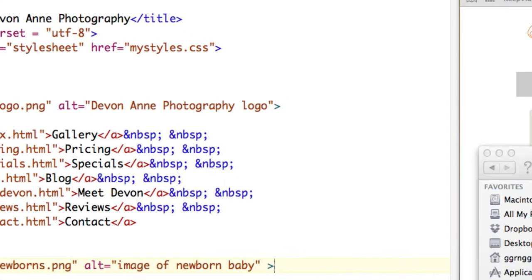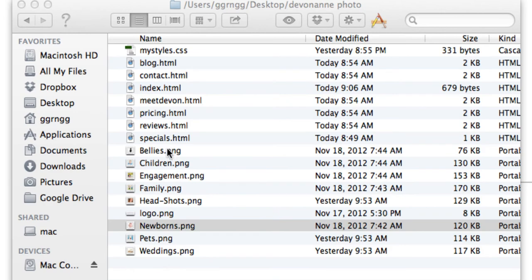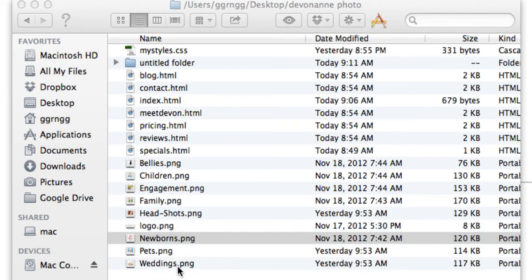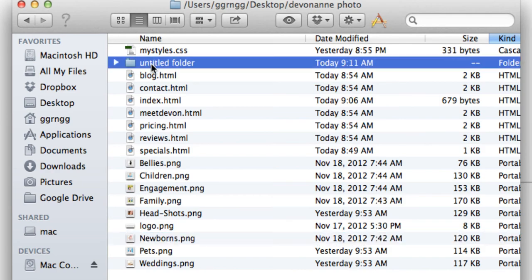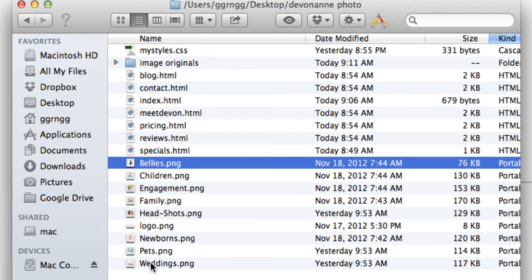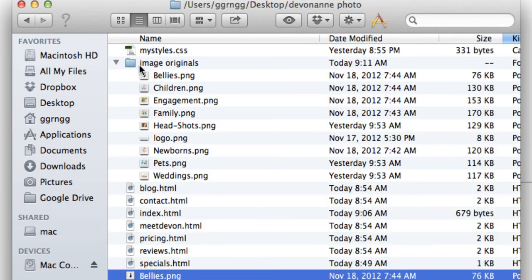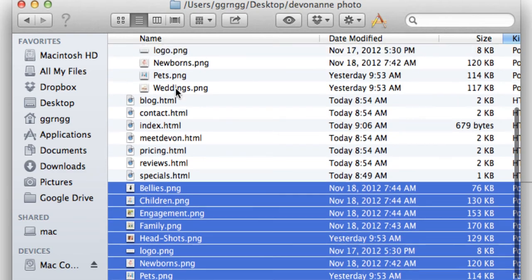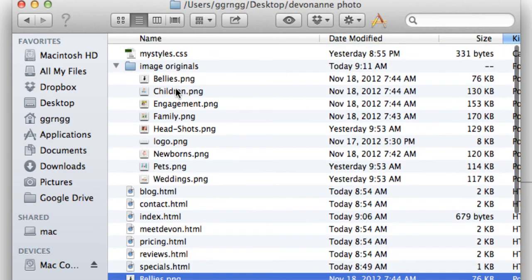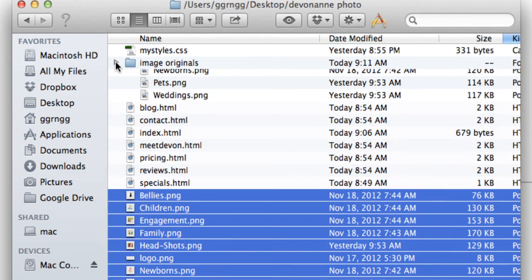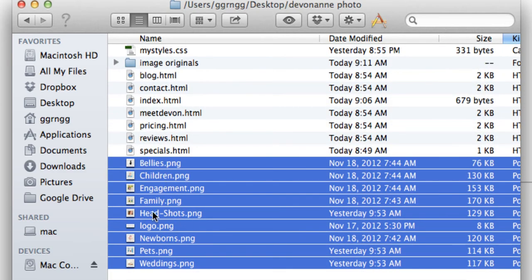Before I change anything about these images I want to make a copy of them because I don't want to change my originals. I'm going to make a new folder and I'm going to say image originals and then I'm going to put copies of these into that folder. Now if I check my folder I can see that I have a copy in my originals folder so that if something happens to these I can always go back and get a copy of my original.